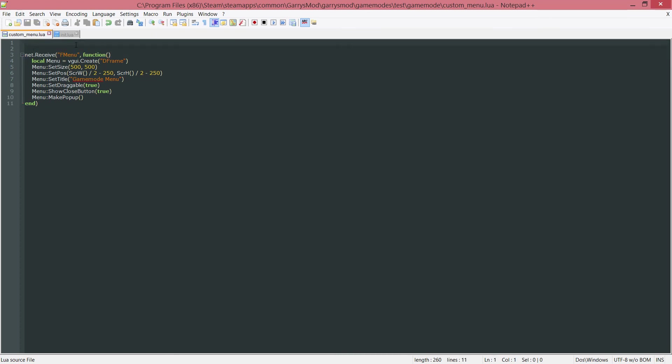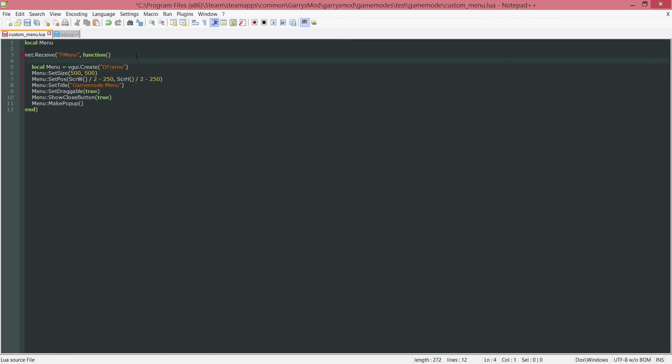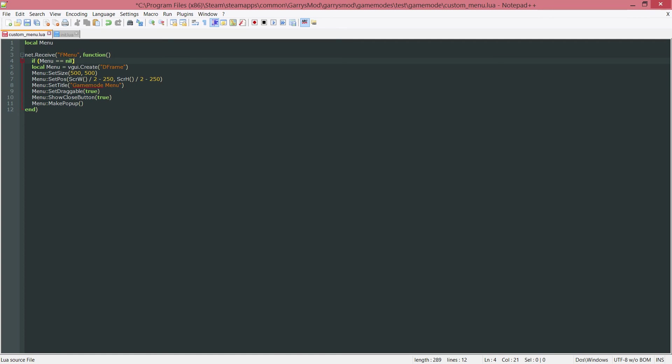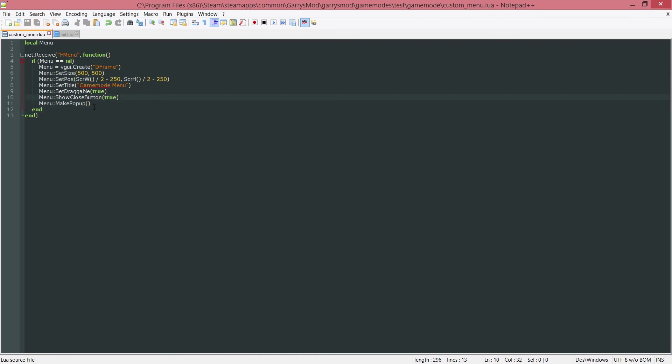I want to create a new variable up here. This is just going to be this variable here, the local menu. And we want to be checking if the menu, which is just up here, so if menu is equal to nil, so if nothing is assigned to menu, then we want to run all of this code. First up, we want to get rid of this local here. And we just want to set menu equal to a new D frame. Tab all this over, and then put the end here, just to close that if statement.